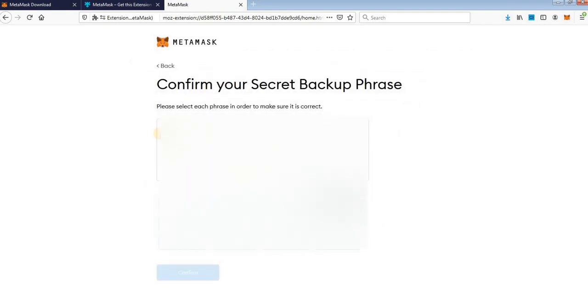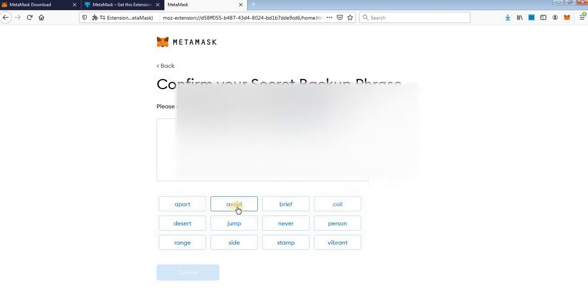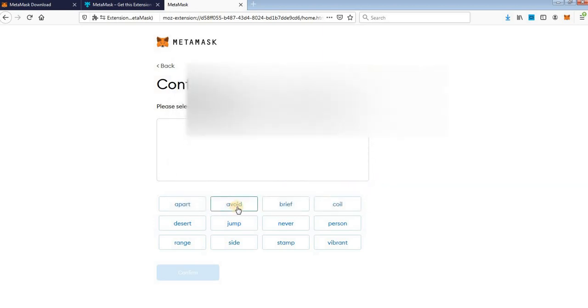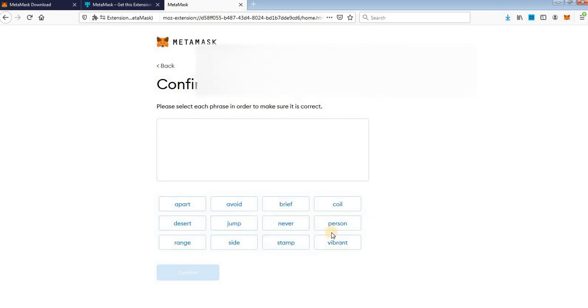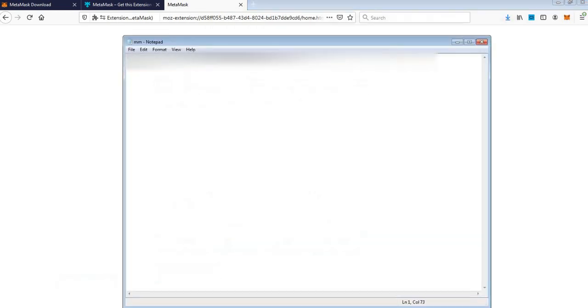Now you need to click the words in the right order to set up your wallet.